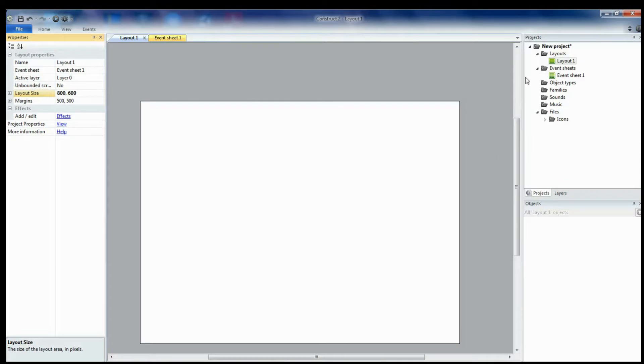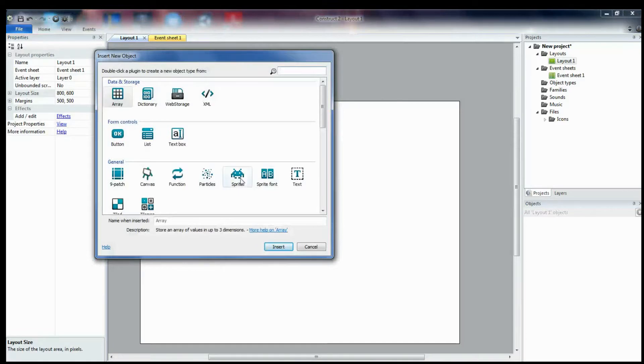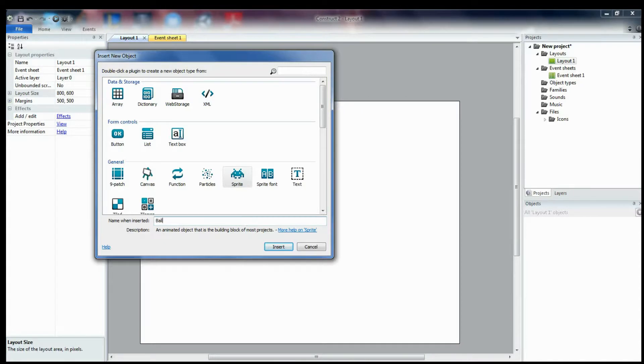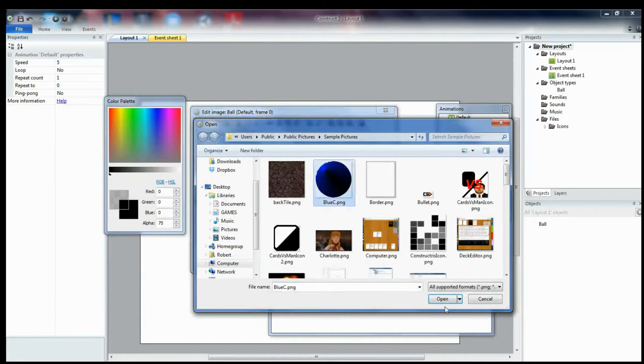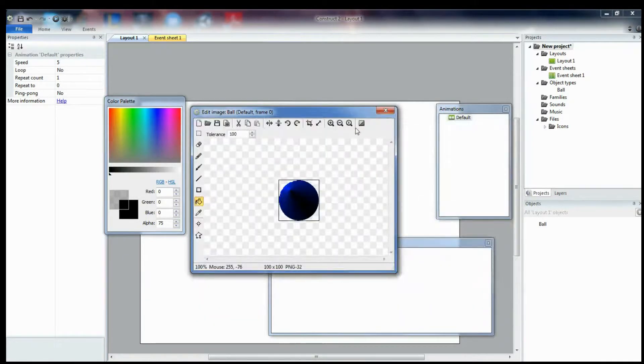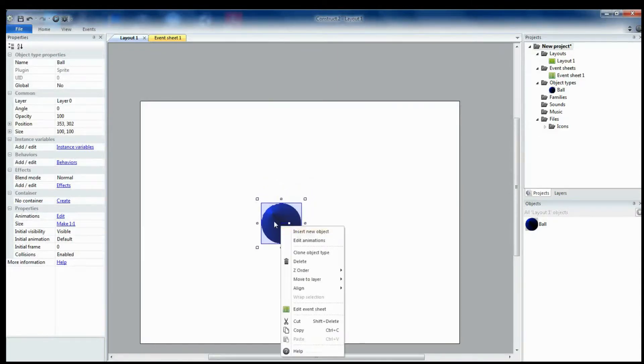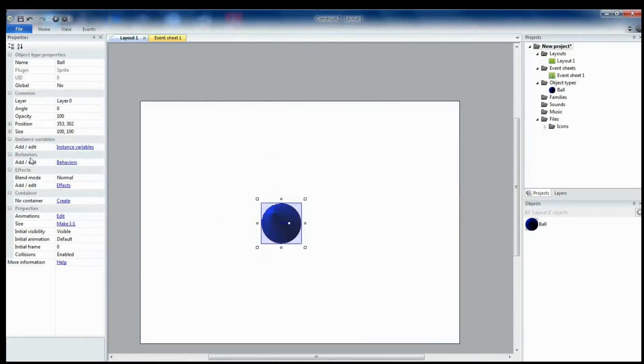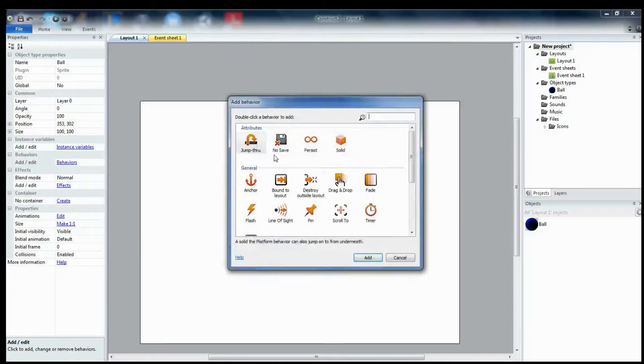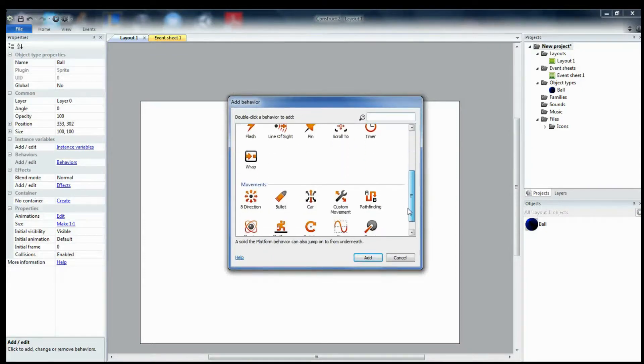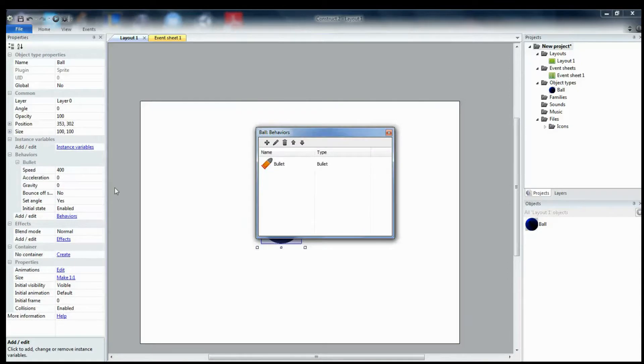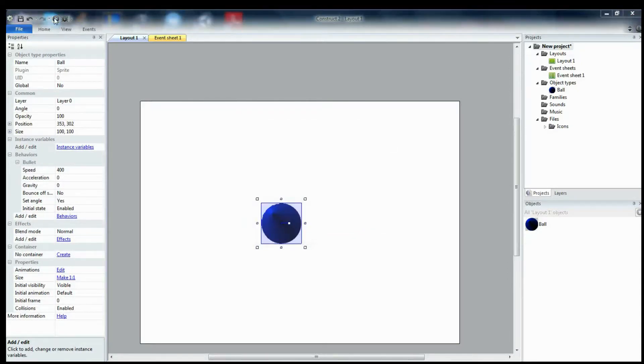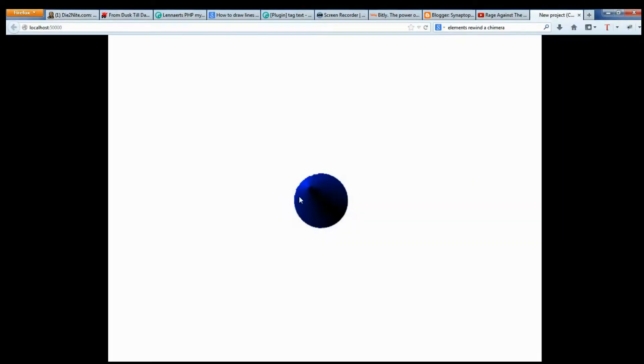If you're familiar with Construct, these next few steps might be pretty simple for you. Let's add a sprite, and let's have a ball. Let's add behavior to this ball so that we see it doing something. And let's tell it to have a bullet behavior. So, now if I run this, we have a ball.